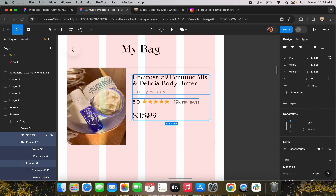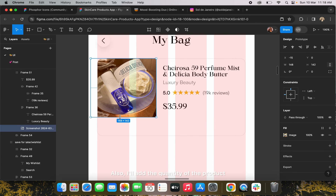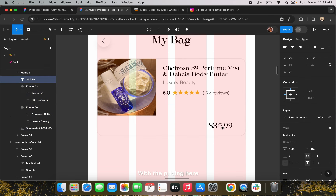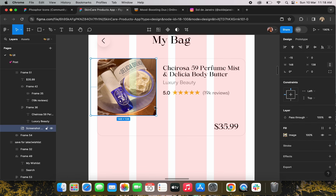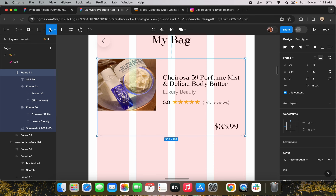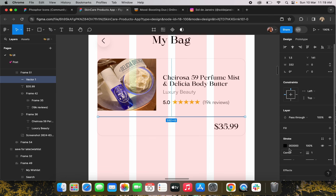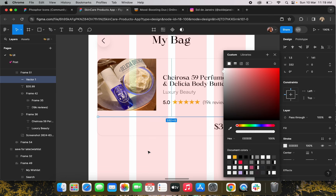I'll add a delete button so that the user can delete a particular item from their cart or move it to the wish list. I'll also add a quantity selector for the product with the pricing. I'm also changing the card layout a bit, making some updates to the design.